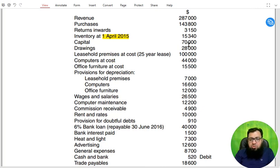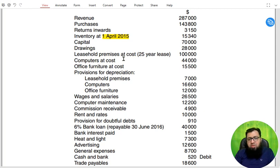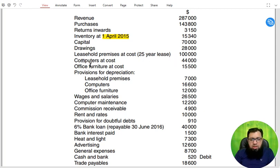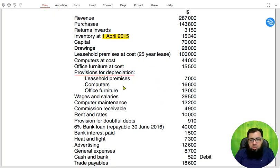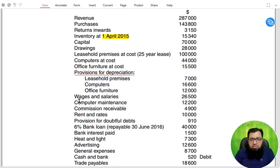Then we have capital, which is always given as opening capital — closing capital is never given. Then we have drawings, leasehold premises, and computers. These are non-current assets. Leasehold premises means we have taken premises on a 25-year lease, and it is a non-current asset because we use it for more than one year. Computers are also non-current assets, and office furniture are also non-current assets. Then we have provision for depreciation — the total depreciation to date for all three types of non-current assets.